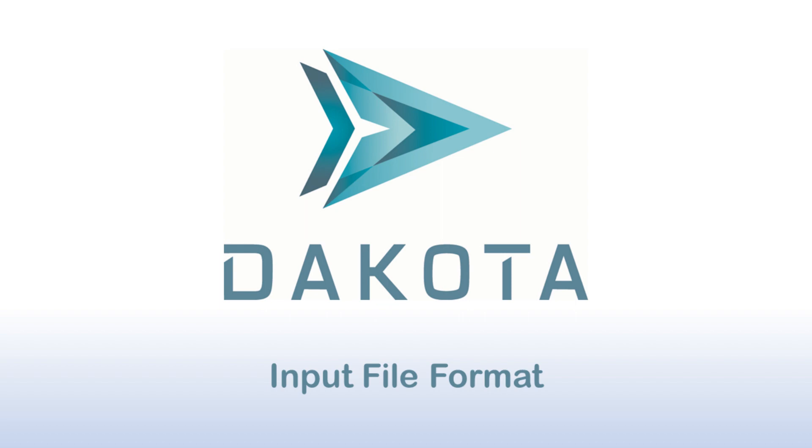In this tutorial, we will talk about the format of a Dakota input file. There are six specification blocks that may appear in Dakota input files.